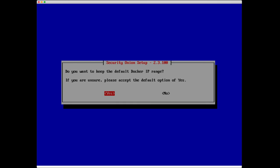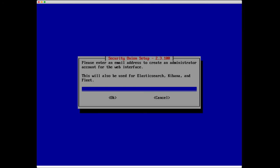Do you want to keep the default Docker IP range? If you're unsure, please accept the default option of yes. We're going to go ahead and select yes. Please enter an email address to create an administrator account for the web interface. This will also be used for Elasticsearch, Kibana, and the Fleet.